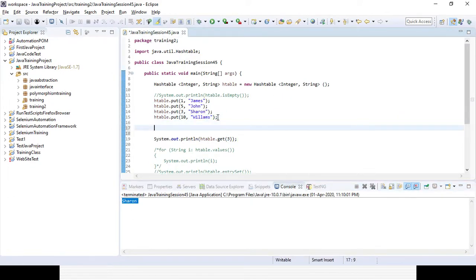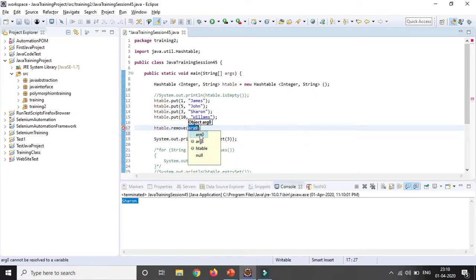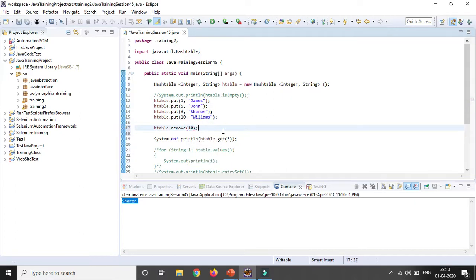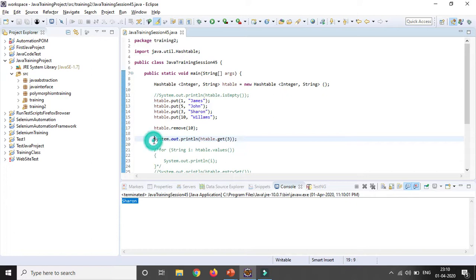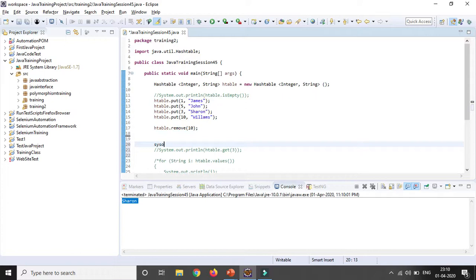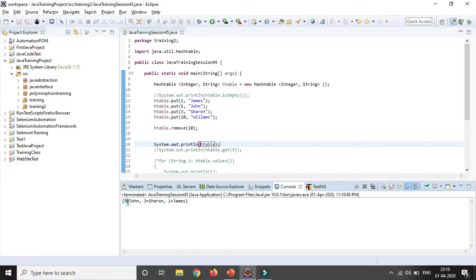If you want to remove a particular value, use the remove() method. Give the object reference and use htable.remove(10) — if you want to remove roll number 10 from the HashTable. Once you remove the key, the associated value will be automatically removed. Printing the result, you can see roll number 10 and its name are not there; only 5-John, 3-Sharon, and 1-James remain in descending order.